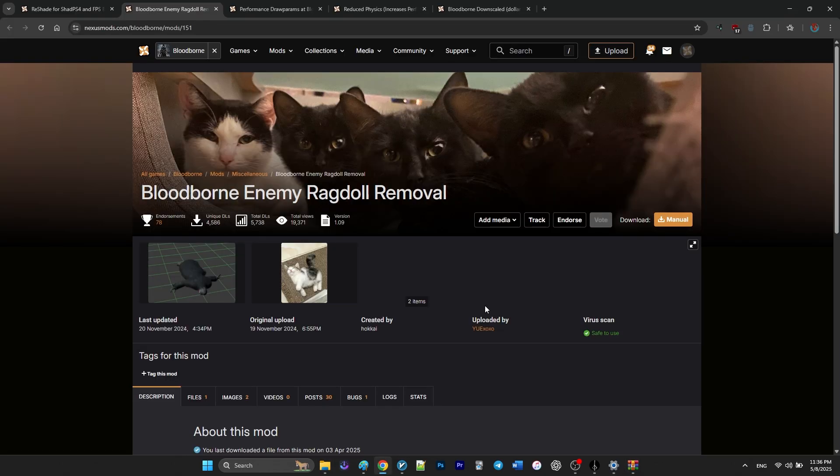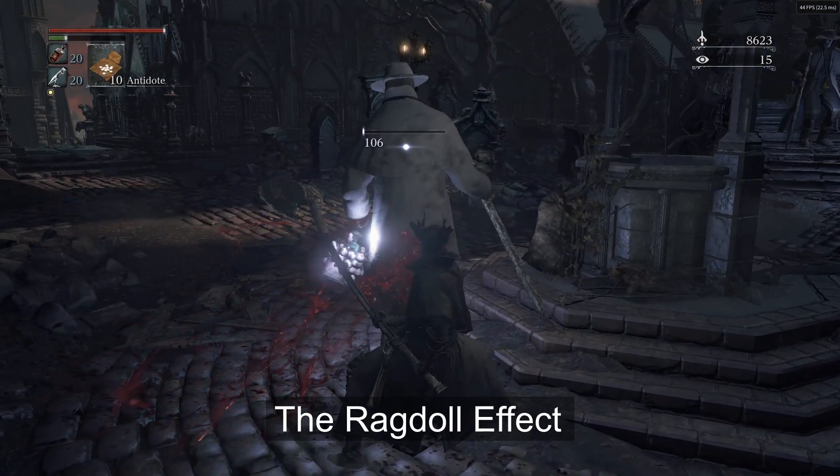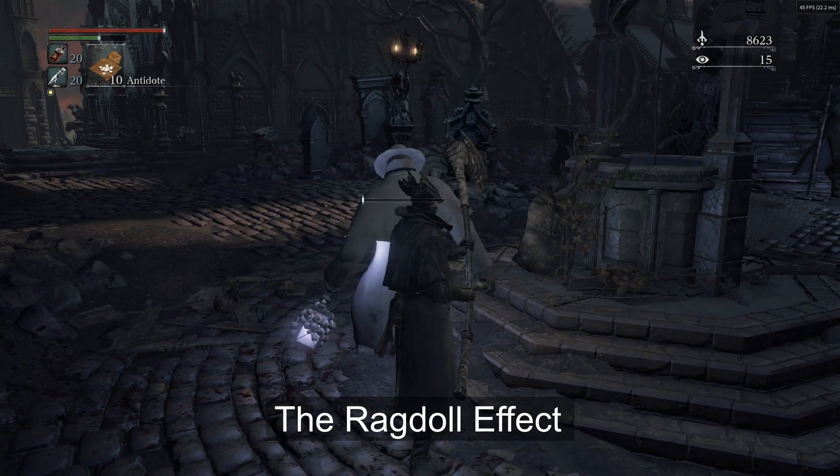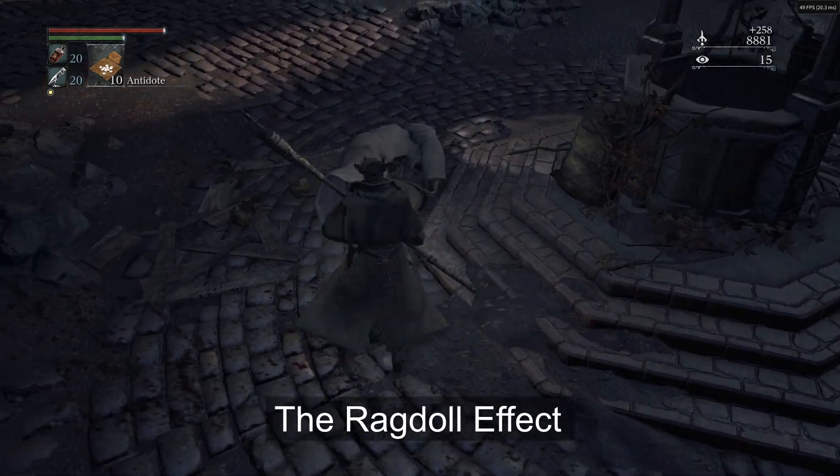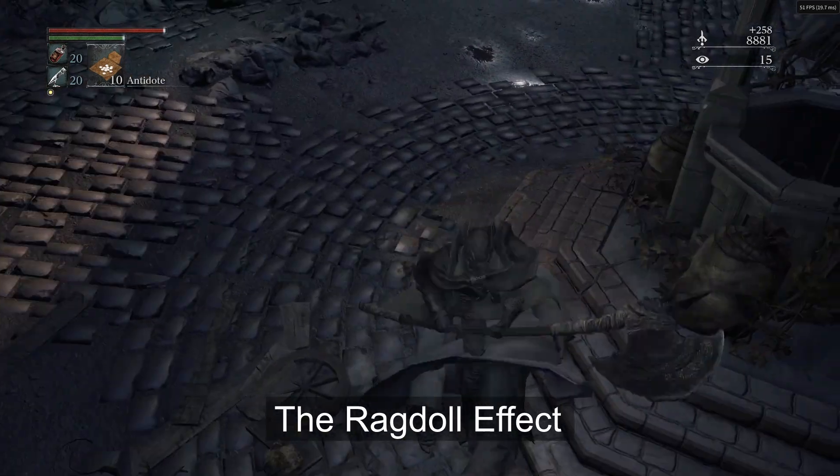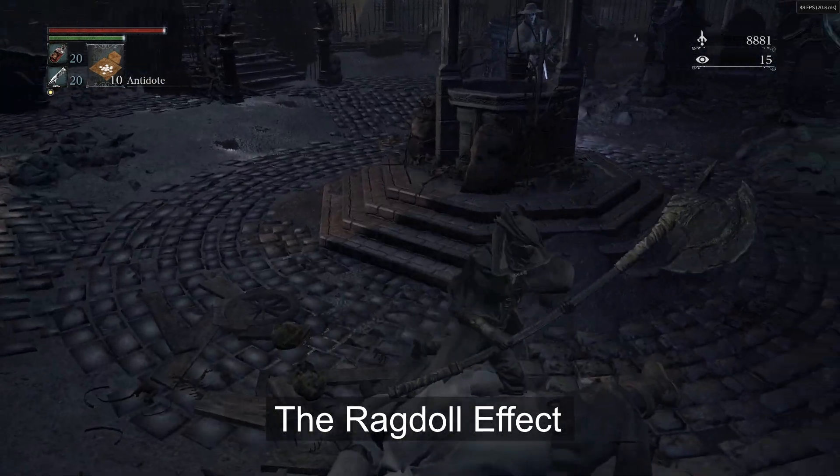The third mod is enemy ragdoll removal. And while it might seem small, it definitely helps improve performance. Normally when enemies die, their bodies use ragdoll physics.